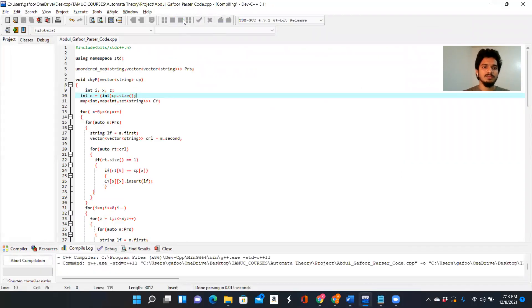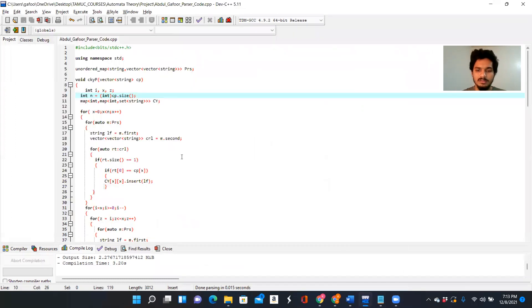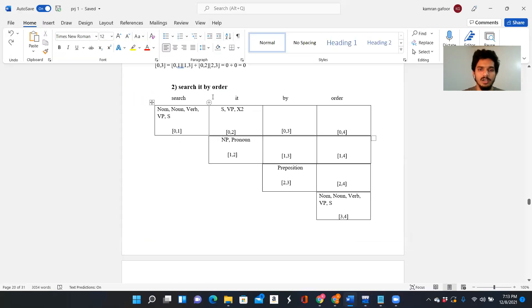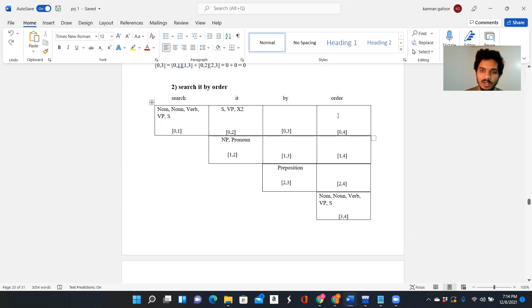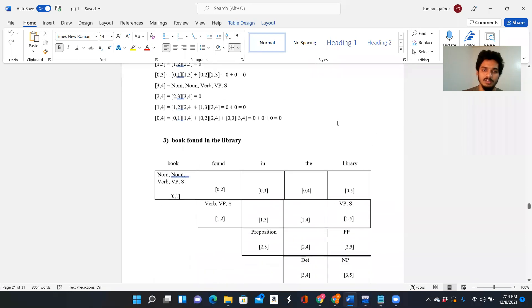Moving on to the second invalid sentence: 'search it by order.' This is also an invalid sentence — a four-word sentence. 'Search' is a noun and verb, 'it' is a pronoun, 'by' is a preposition, and 'order' is a noun and verb. The final [0,4] matrix shows null — we cannot find S, we cannot bring S back. However, the sub-sentence 'search it' would be valid because S appears there. But for the full 'search it by order' sentence, it's not valid — the final state shows null.